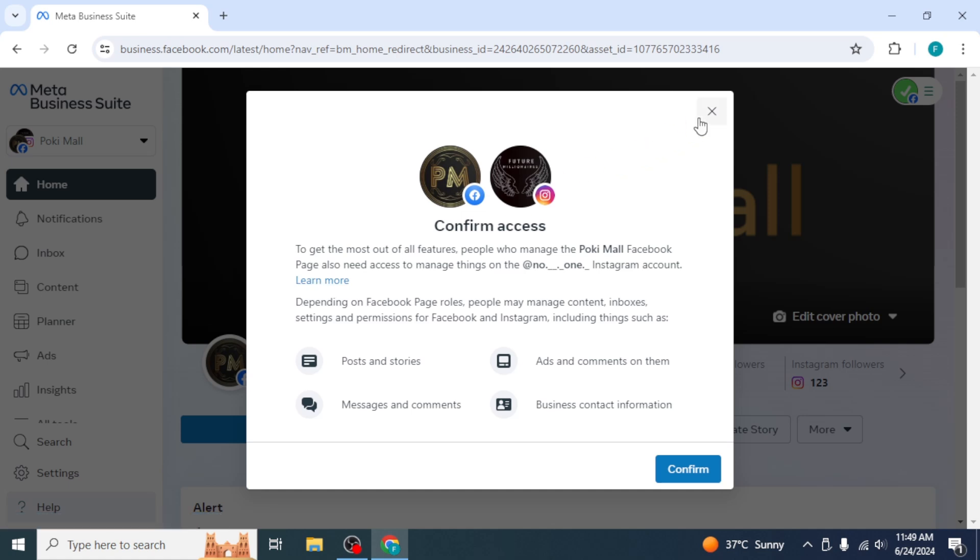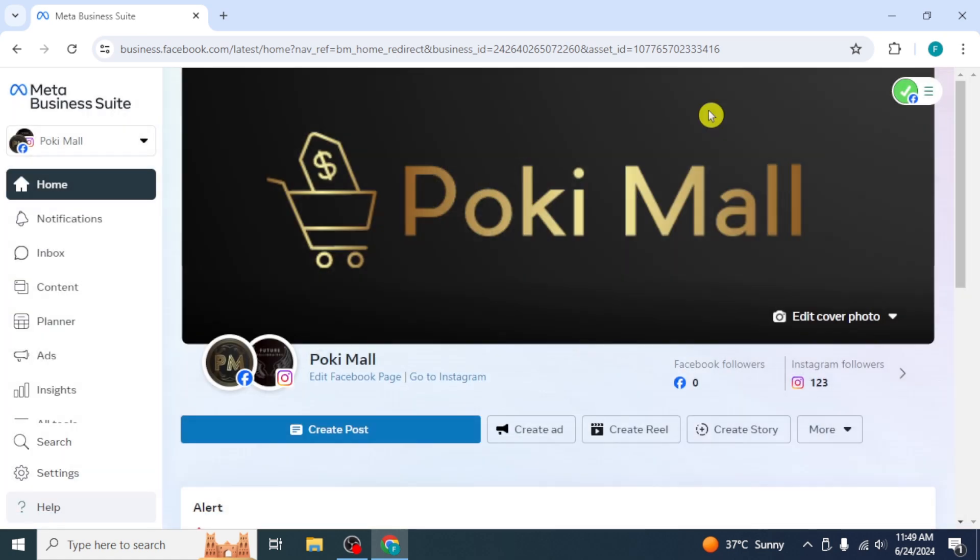In Meta Business Suite, you will see this interface. To get started, create a Meta Business account with your Facebook account.